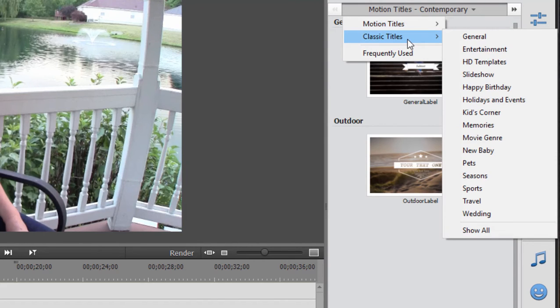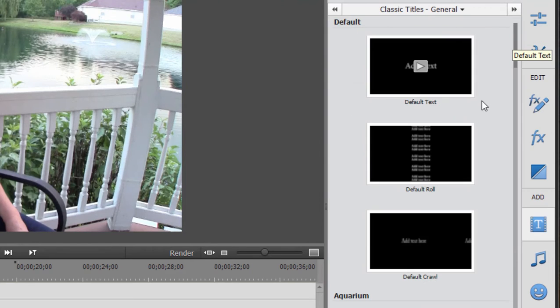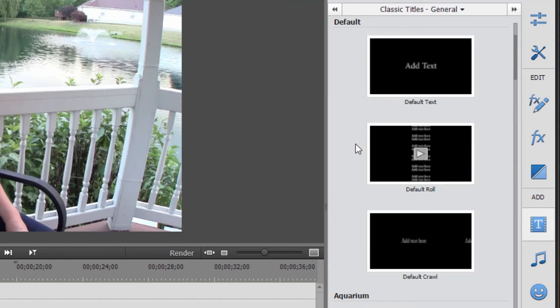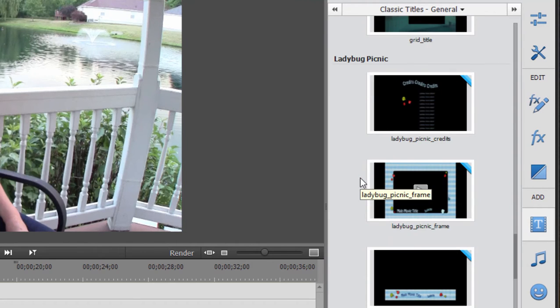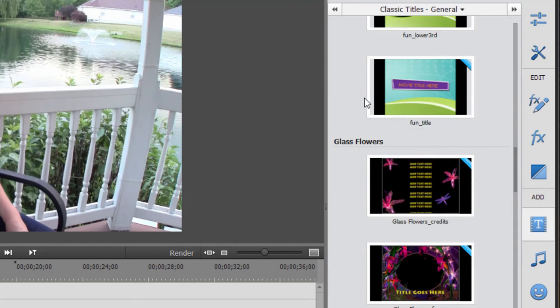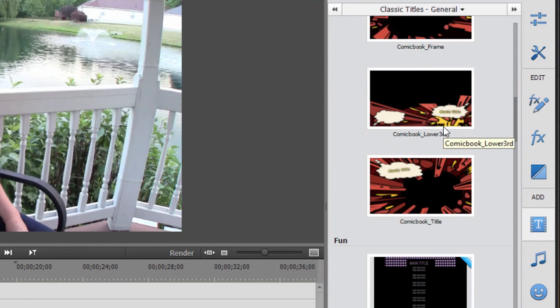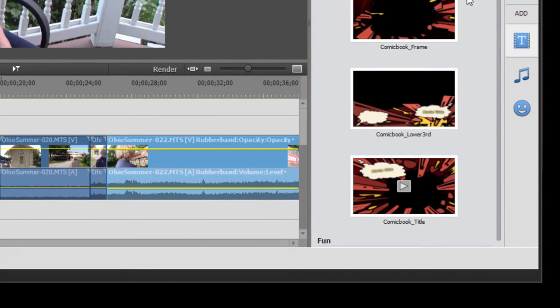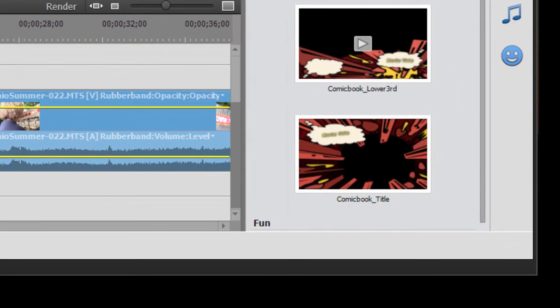The classic titles come in a variety of categories: general, entertainment, HD templates, slideshow. We're going to select general. For the most part, in each of these categories—whether it's default, aquarium, fun, or ladybug picnic—they have usually three different types of titles available. There's default text, which is just basic standard text. Sometimes if you choose a category, for instance comic book here, you can see it has a whole background with it. This is your basic title.